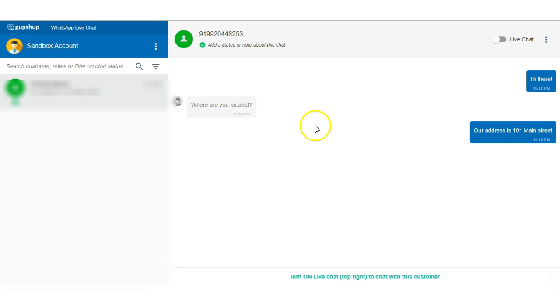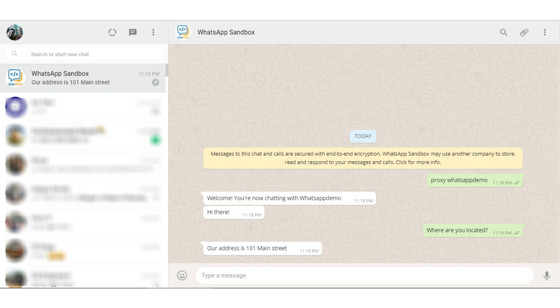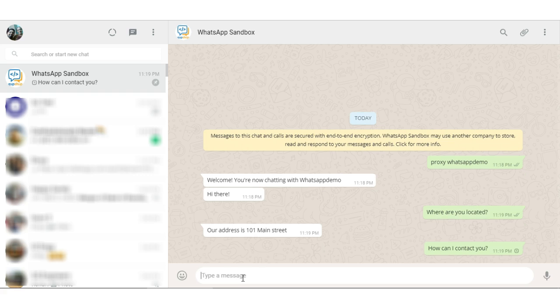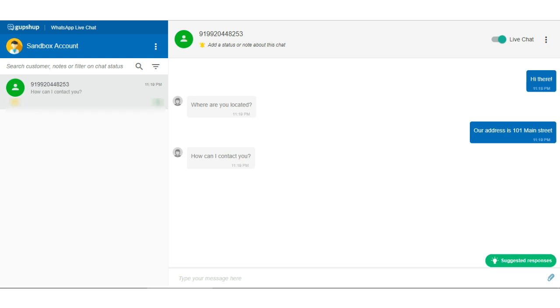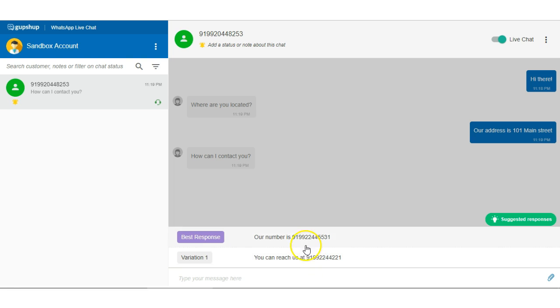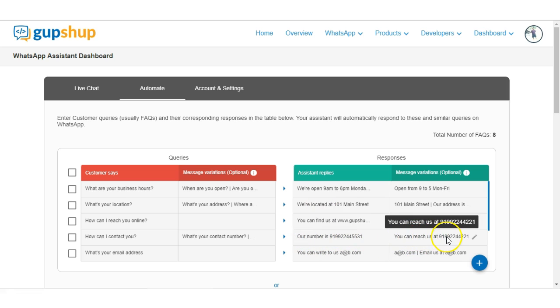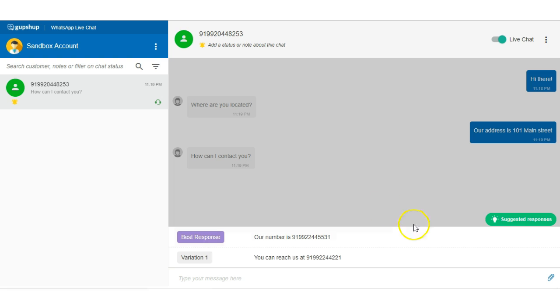Now one cool thing I wanted to show you was, if I turned on live chat and I wanted to message user but I got a query from the user again saying how can I contact you. I got this message and now I have some suggested responses because this matches some of our FAQs. What we have here is something called the best response and some variations of those responses and those are nothing but your responses that you have set up here. We're just showing the variations of the next best responses.